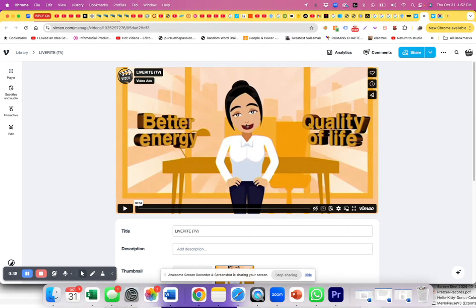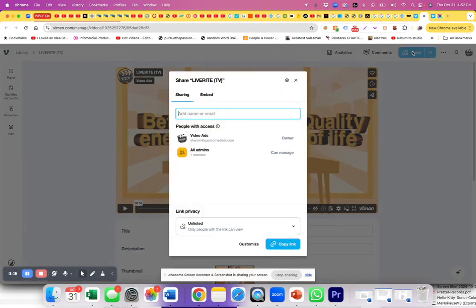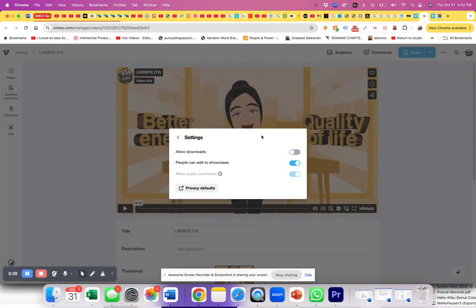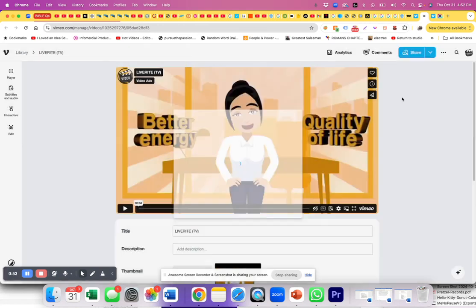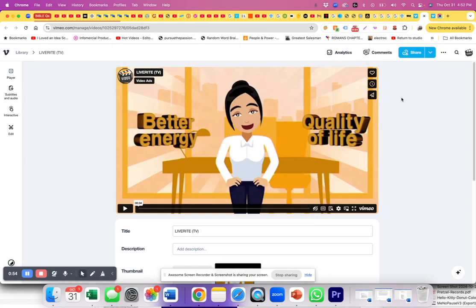Here's your video. This is your dashboard for that particular video. What you do is you come here to Share, and then you click on Settings, and there it is — Allow Downloads.